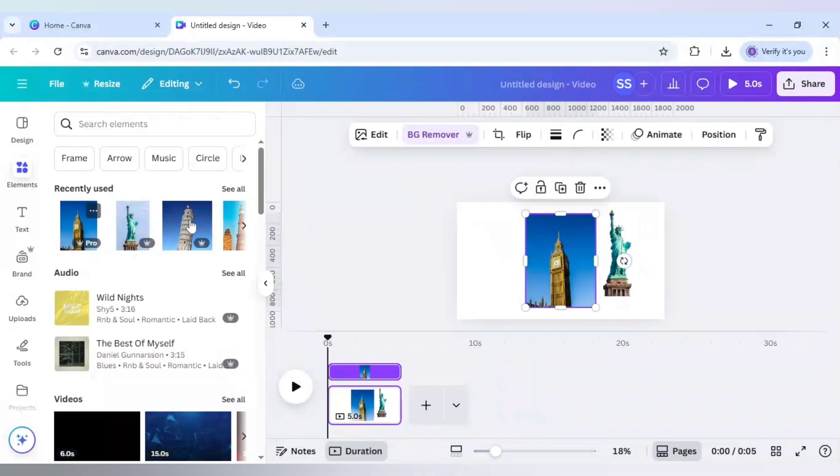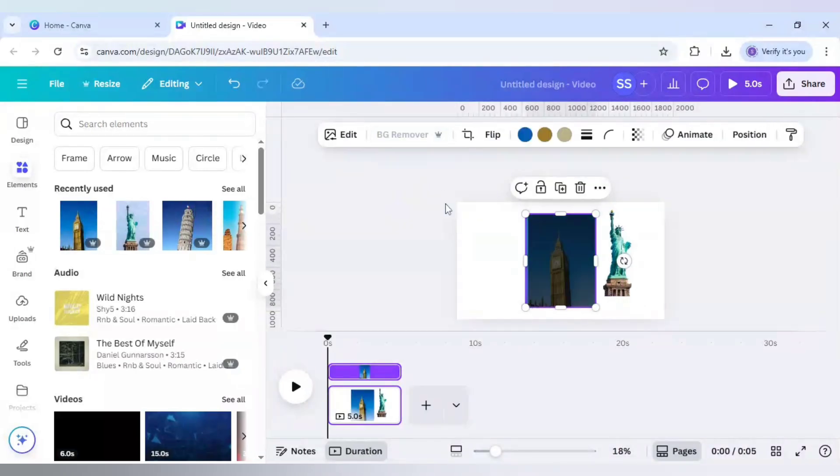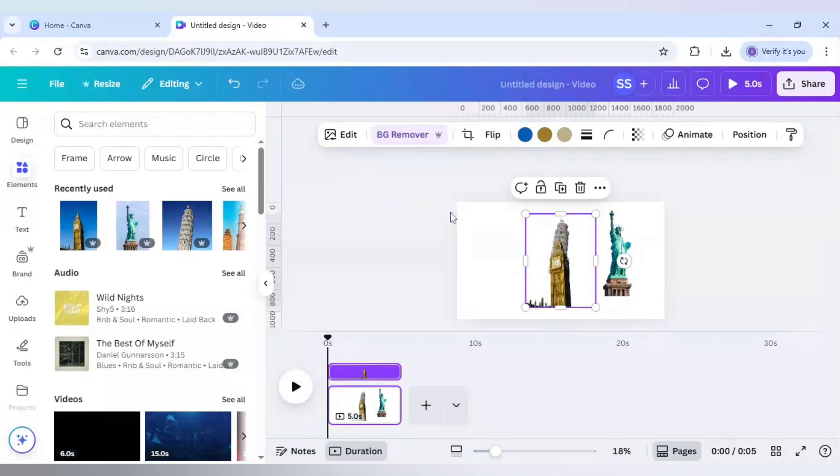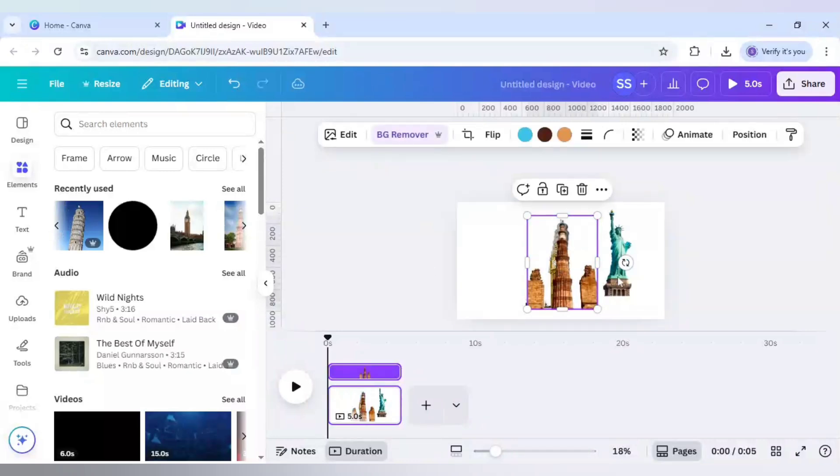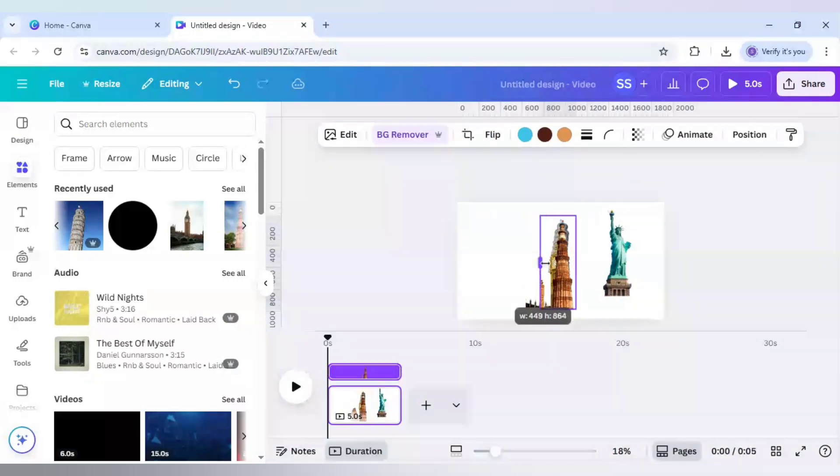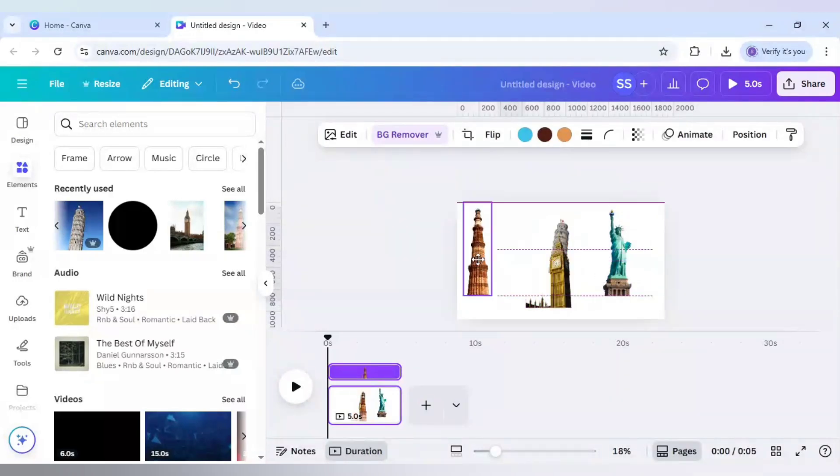Next I will use the Big Ben. And the fourth one I will use the Qutub Minar. And now I will crop out the parts which are not required for the Qutub Minar as well as the Big Ben.